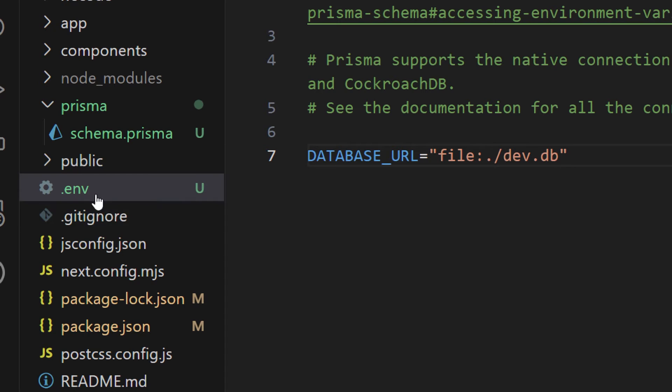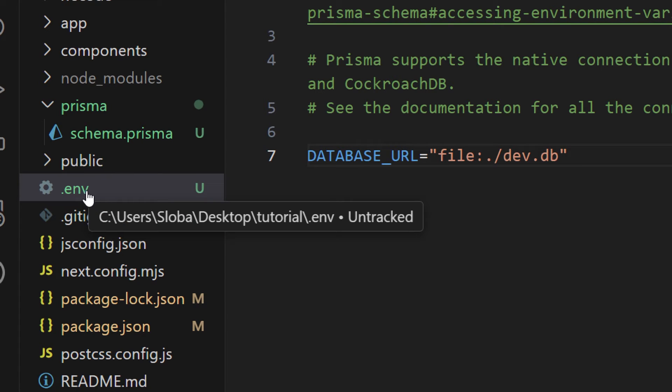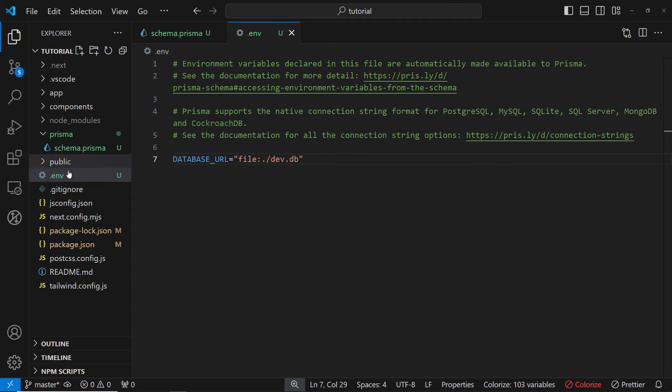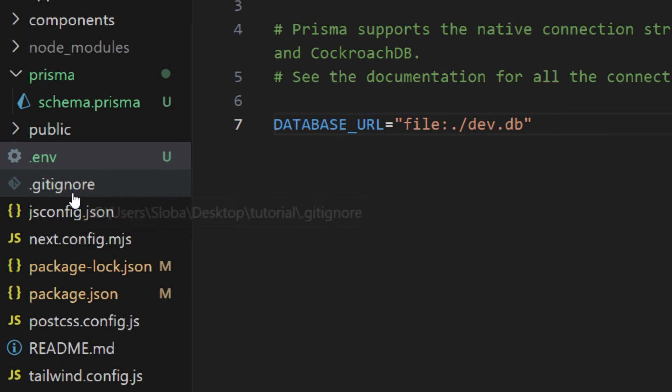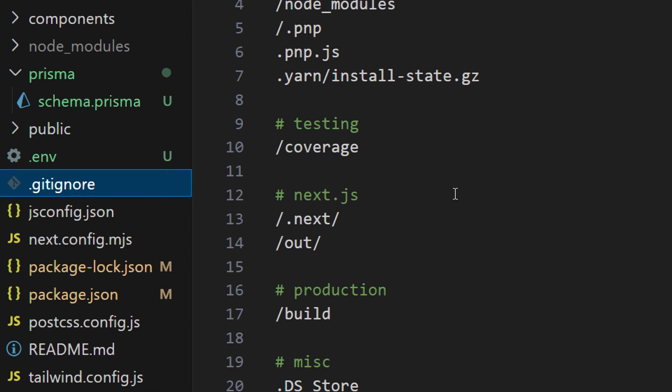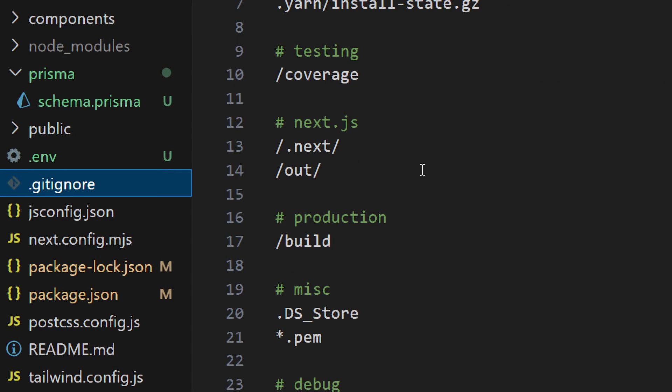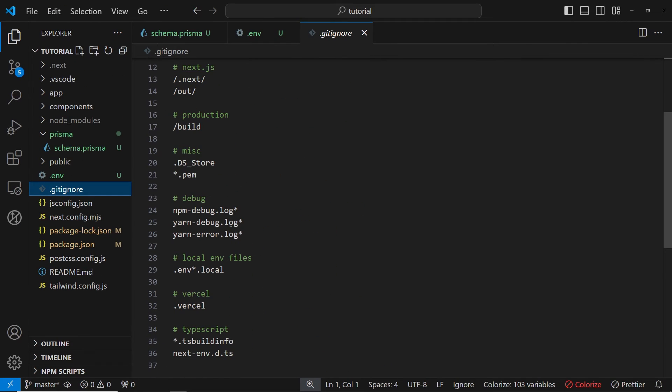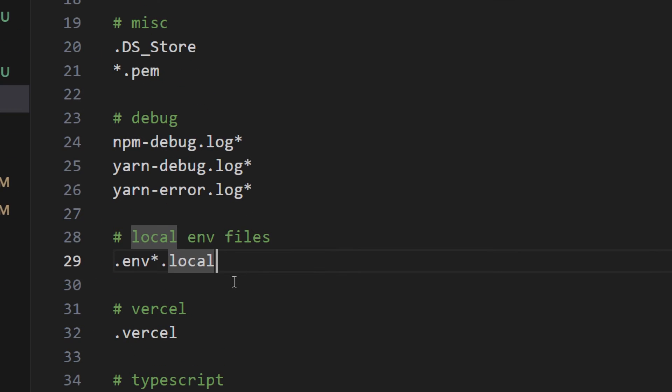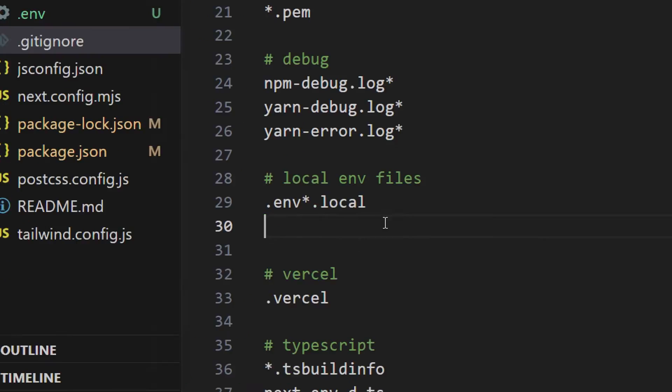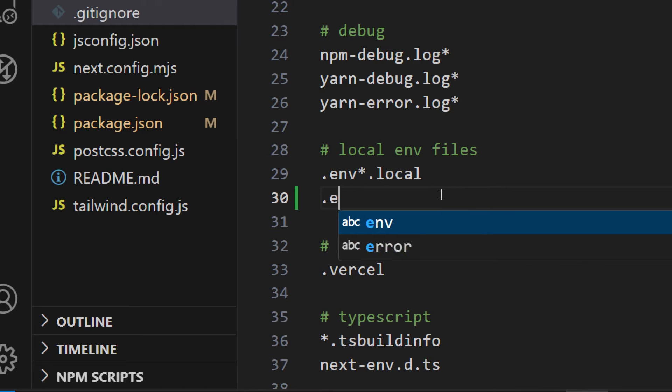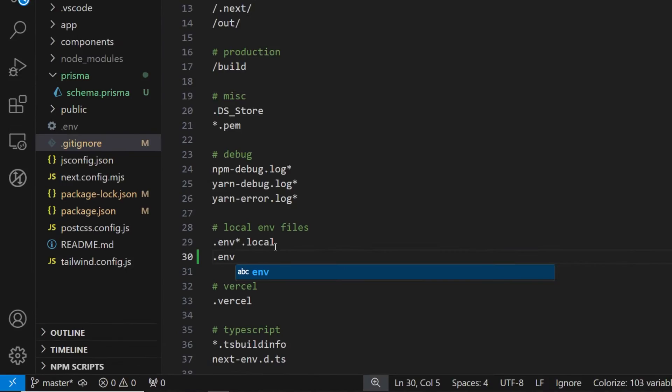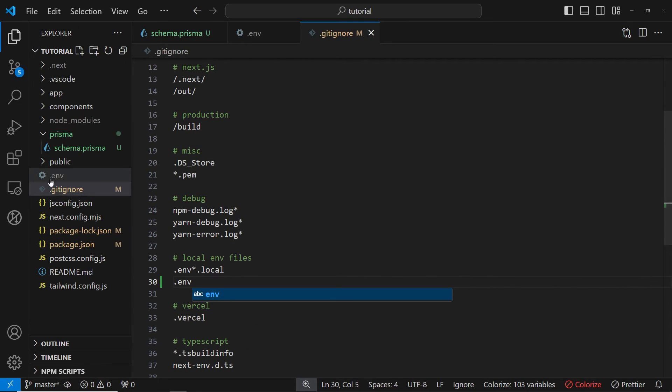Now we can save this file, but we can see that we have one issue. This file is being tracked by Git, which we don't want because it can expose private information to our Git repository. So what we can do is we can go to the .gitignore and add this file to the ignore section. So let's go to the .env.local here and let's just add .env like so. Now let's save this. And let's see. Now this file is not being tracked anymore.